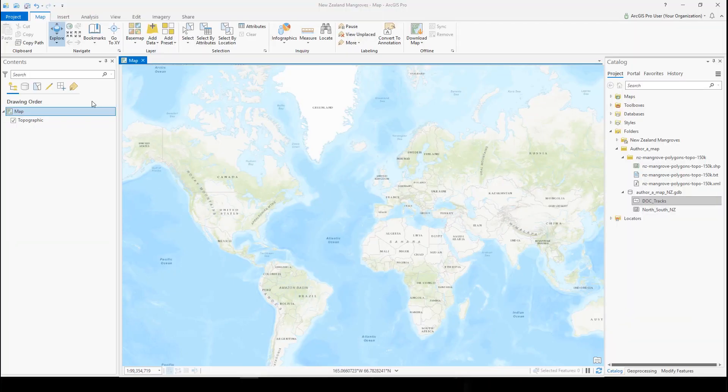Hey everyone, it's Olivia from the ArcGIS Pro team. Today I'll be walking you through the author a map tutorial.